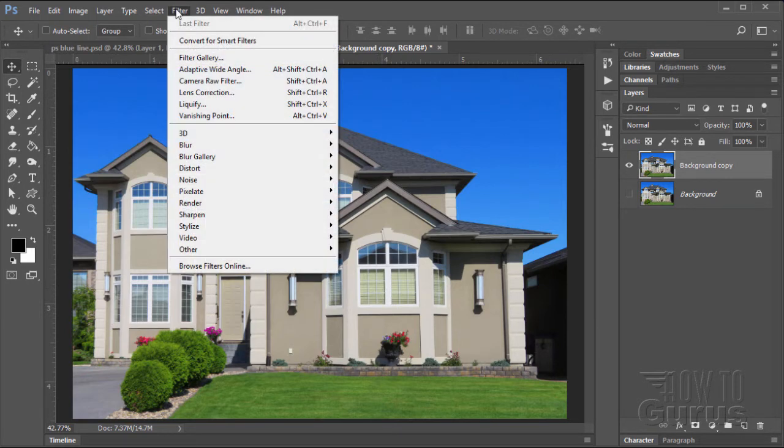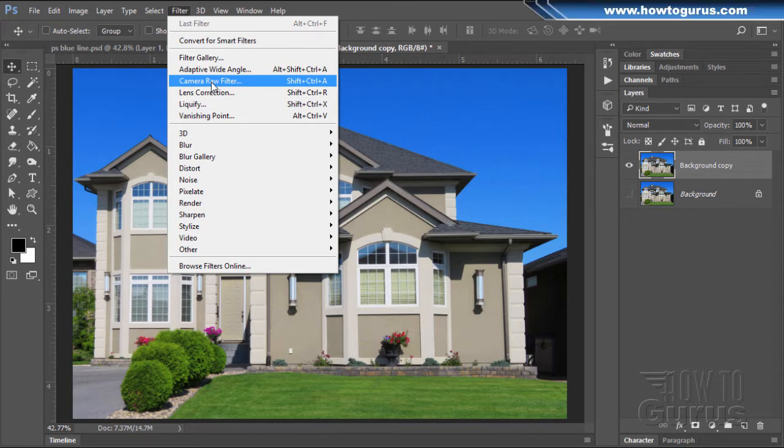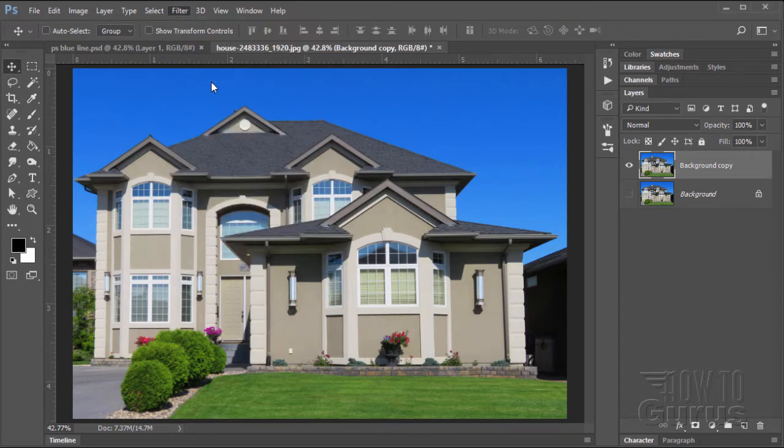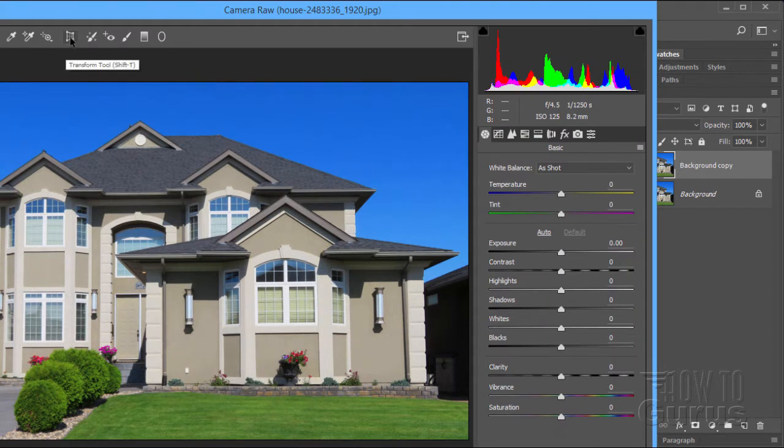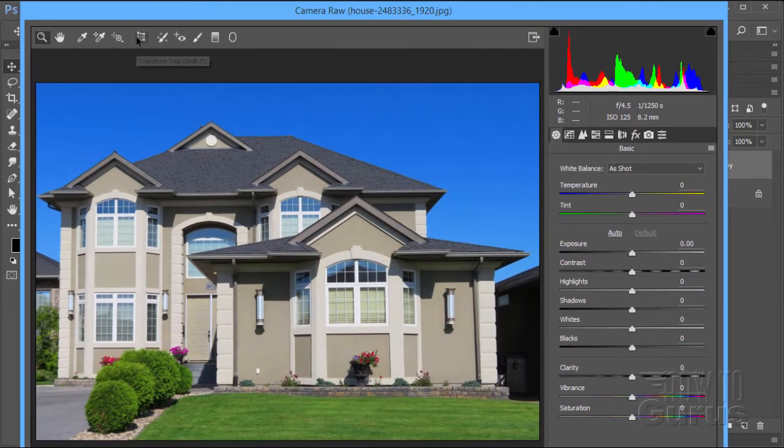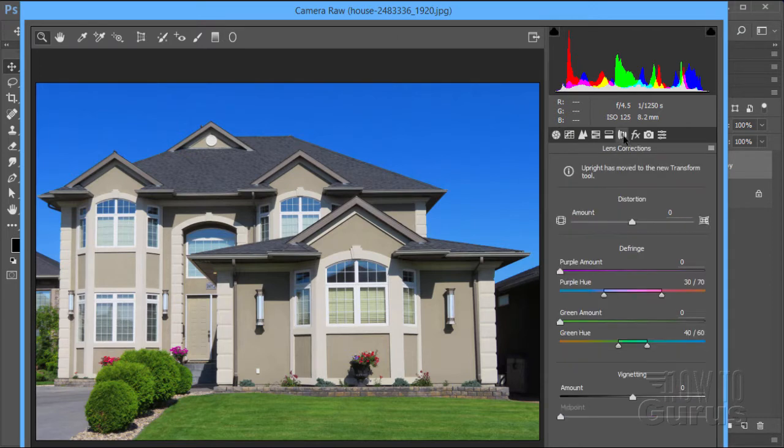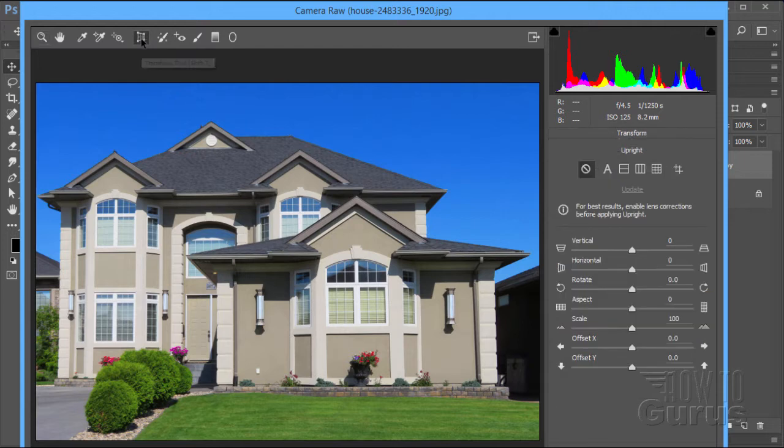Go up to filter and come down to camera raw filter. I'm working in Photoshop CC 2017. If you're working in an earlier version, you may not see this particular tool. Click on camera raw filter and we'll be using the transform tool right here. Before, you'd find lens corrections, but the one that we want has moved over here to the transform tool.